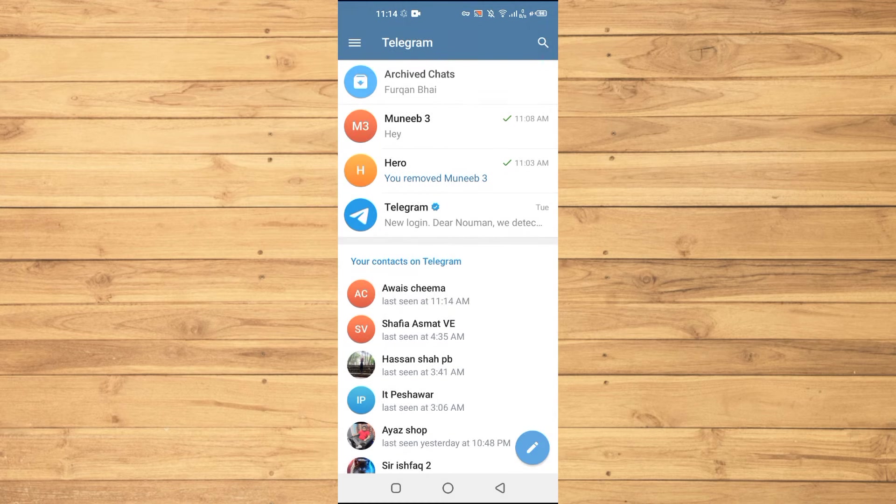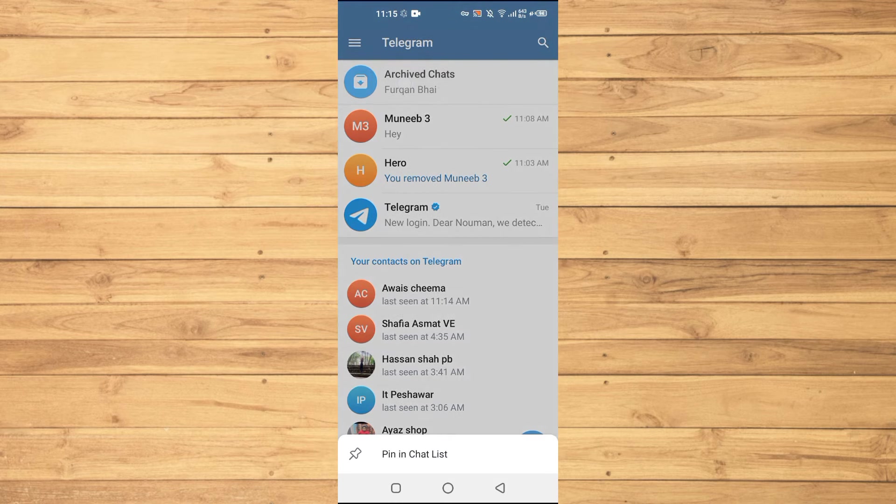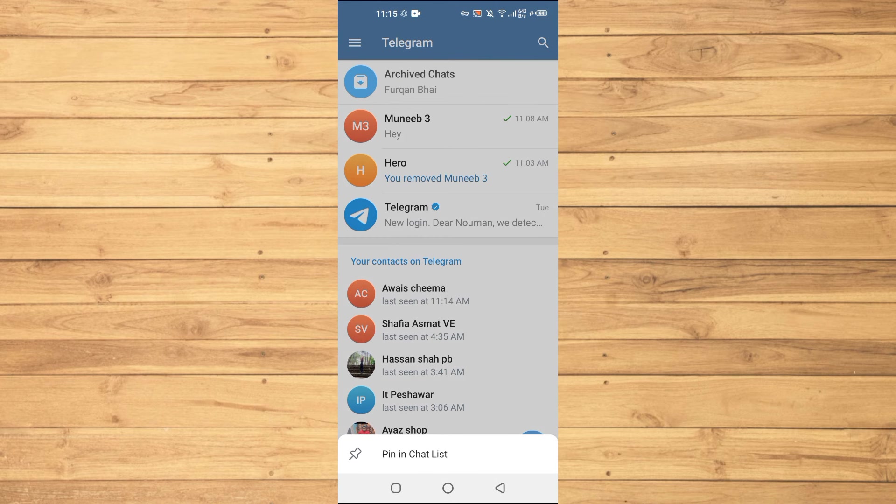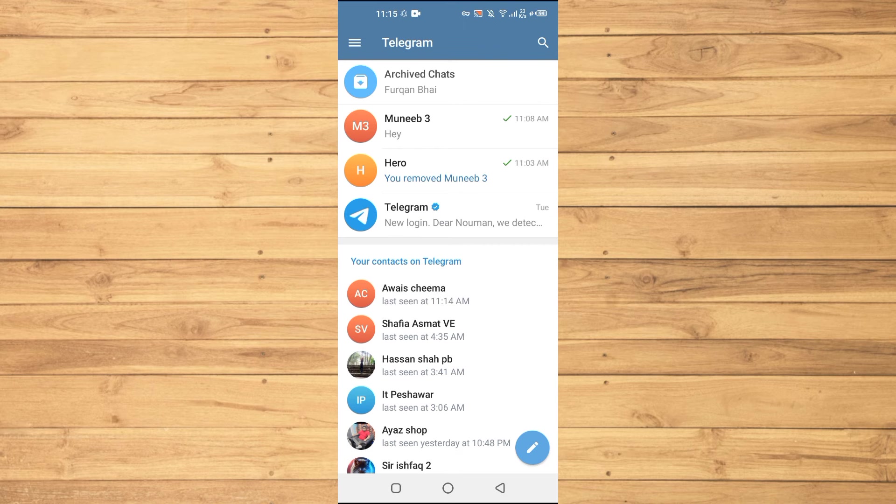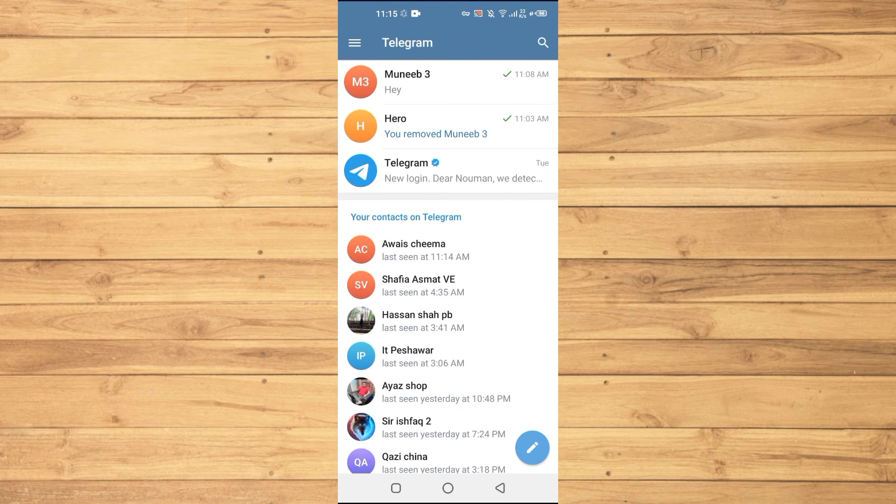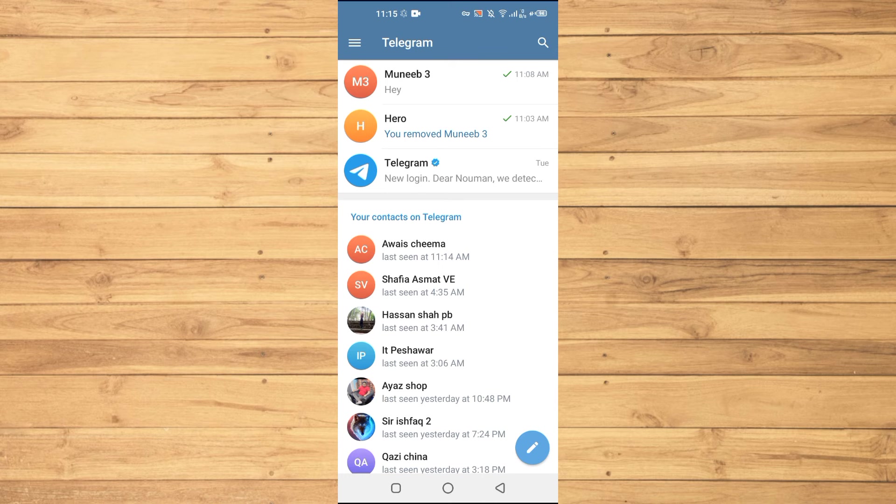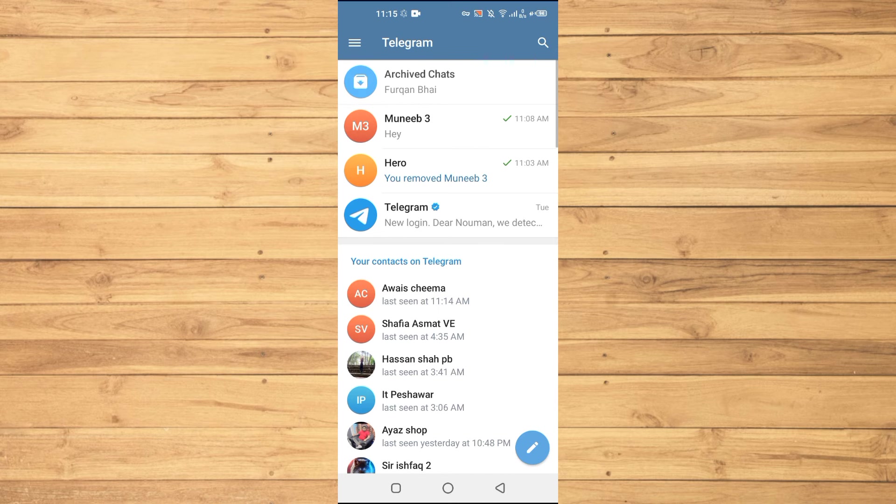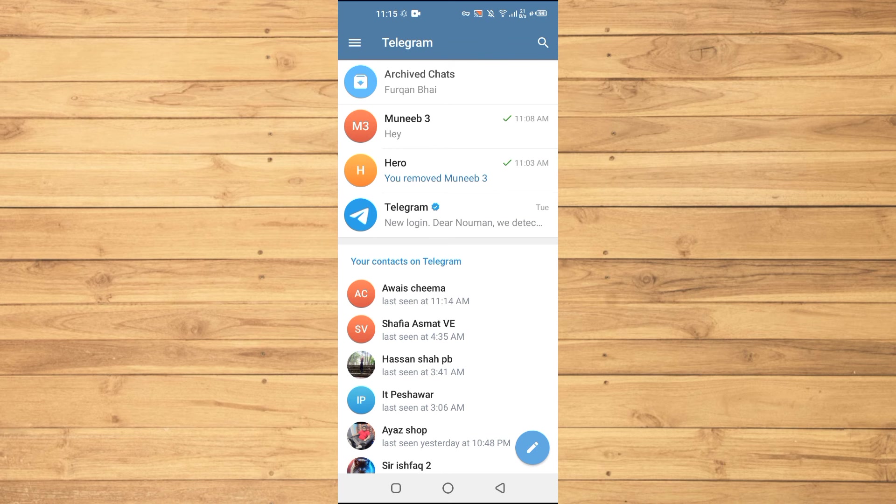So when you tap and hold on these archived chats here you will see below an option to hide archived chats. When you tap on that one your archive chats will be gone. And how you can see those archived chats? You will just swipe it down and then you can see those chats here. So that's how to hide archived chats on Telegram.